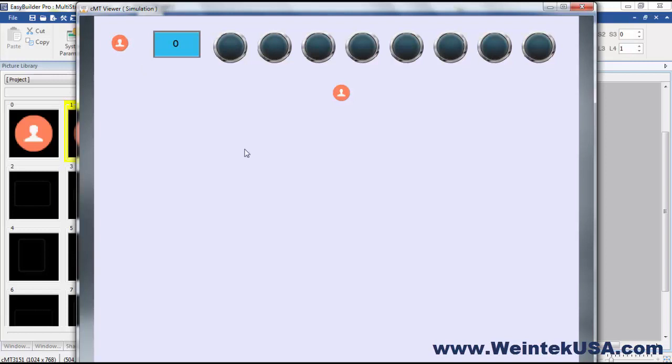That's the basic concept of multi-state objects. Thanks for watching, and be sure to come back and see more of our instructional videos.